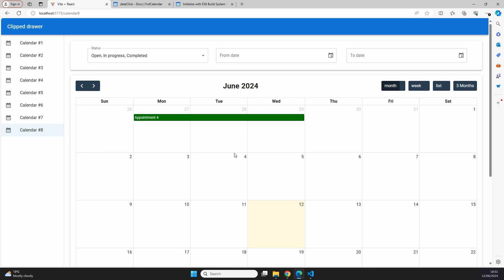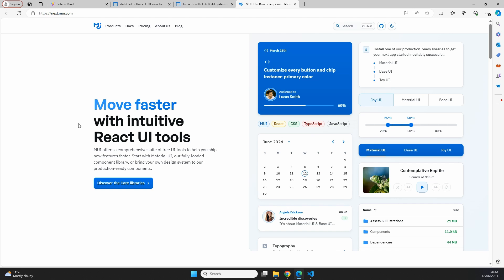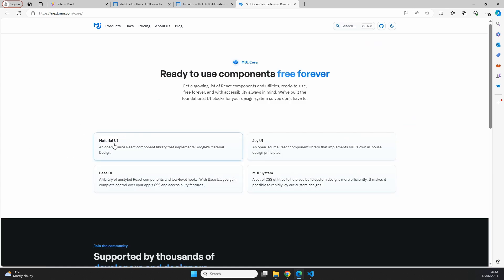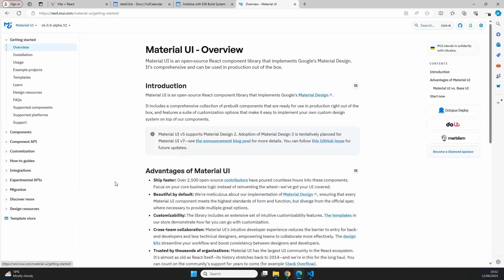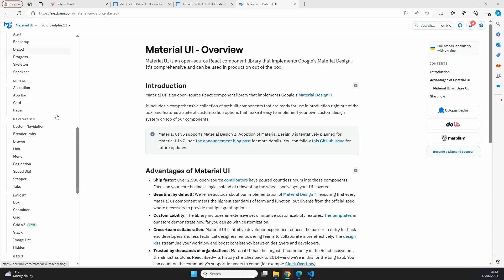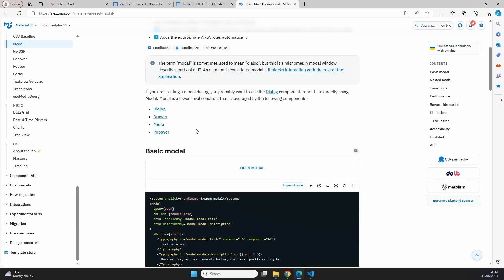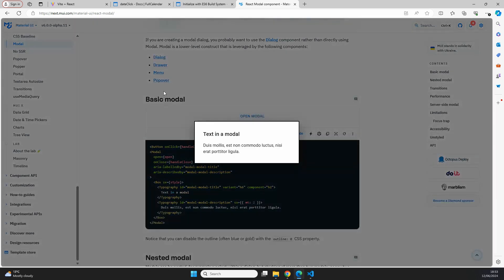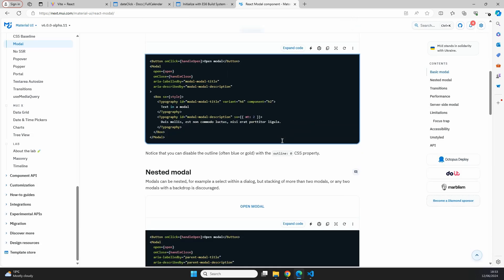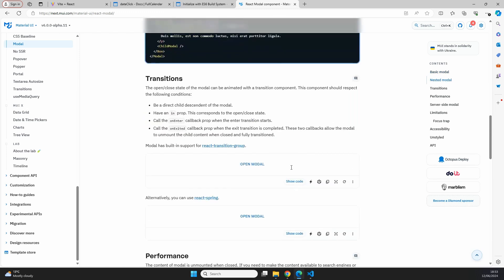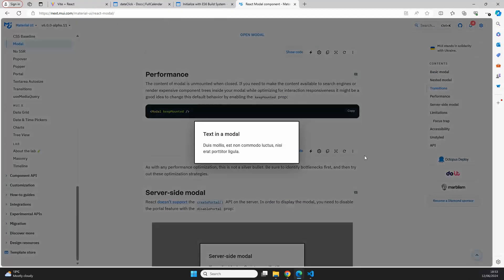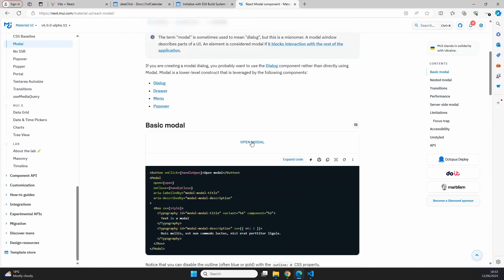What we actually want is a modal popping up on screen showing information about the clicked date. Luckily we don't need to build that ourselves — we can use Material UI components. In the Material UI documentation, under get started and then utils, there's a modal component with examples of pop-ups. We can see a basic modal that blanks out the rest of the screen and shows text. We'll keep it simple and use the basic modal.